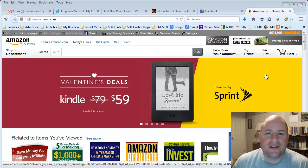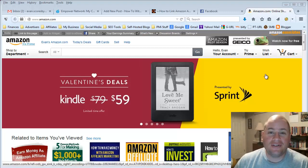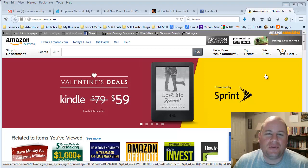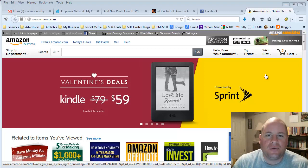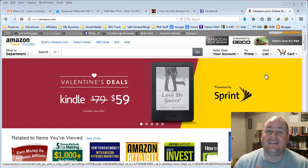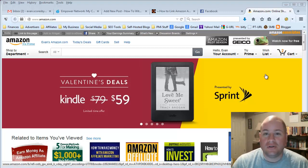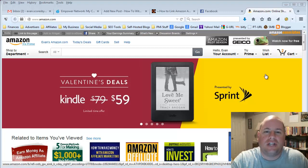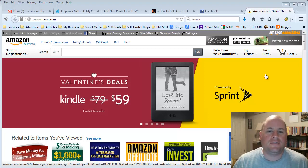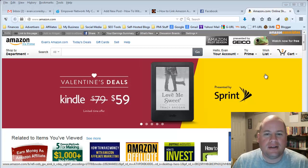Hello my friend, Evan Scoresby here with HowToWithEvan.com and in today's video I'm going to show you how to link Amazon affiliate products to your Facebook or Twitter accounts. It's really simple. In order to do this, you must already be an Amazon Associate and have the ability to share their products to generate income and commissions off that.